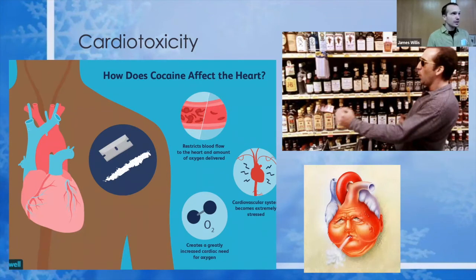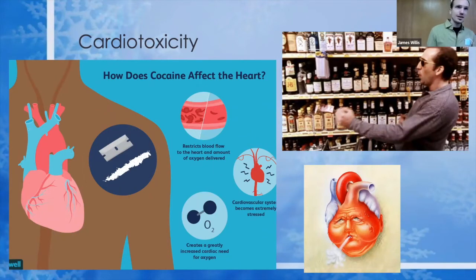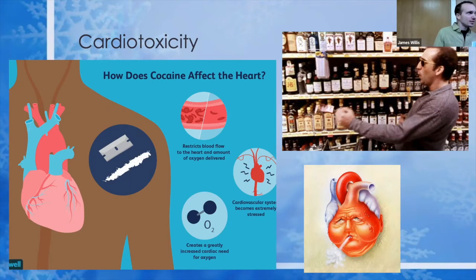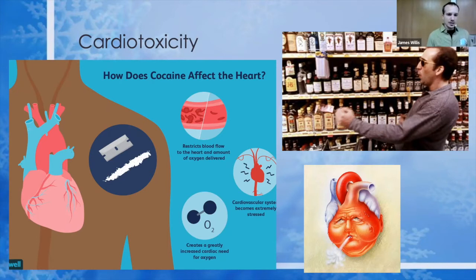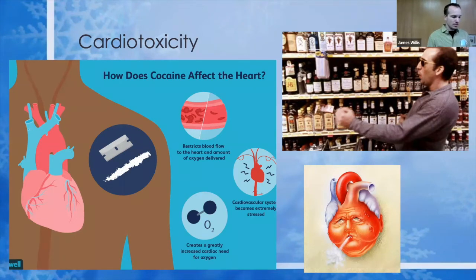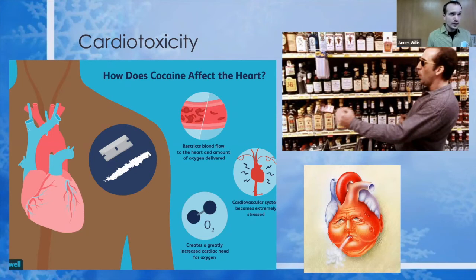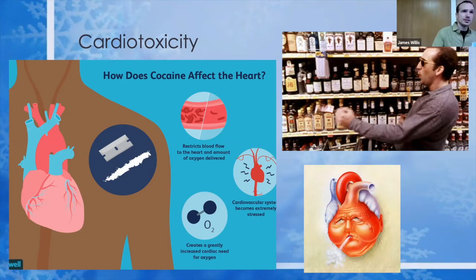Regarding the EKG findings we just saw: cocaine inhibits the inflow of sodium during depolarization and can lead to QRS widening and QTc prolongation. Animal studies have found that cocaethylene specifically — at high doses — also had cardio-depressive effects, decreasing contractility, stroke volume, and mean arterial pressure. That might be something to look out for in extreme overdose, though we haven't done human studies on that. Of note, long-term cocaine use leads to atherosclerosis, which makes all of those short-term effects all the more dangerous.